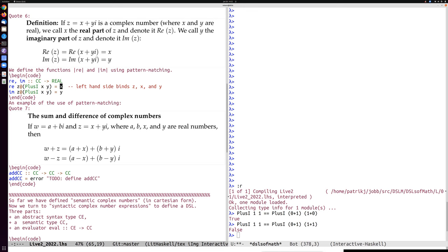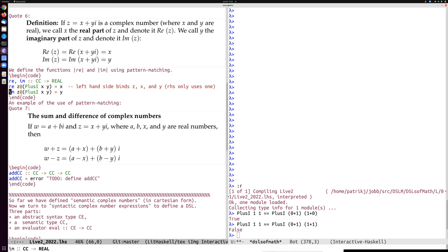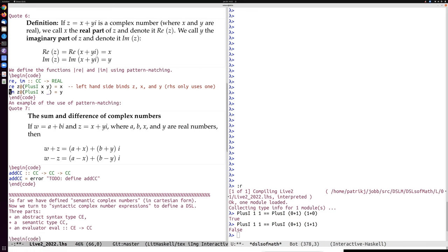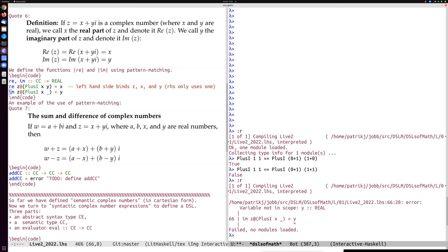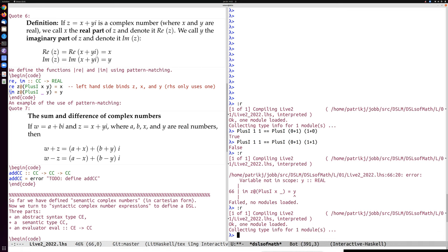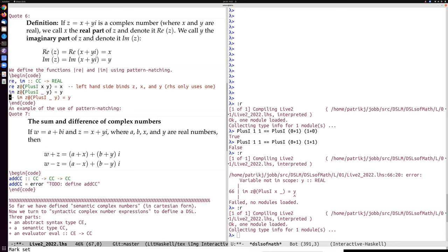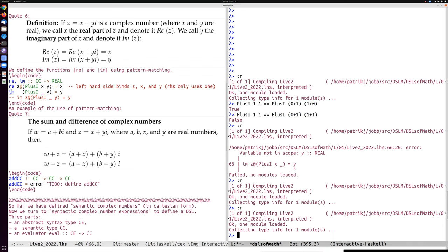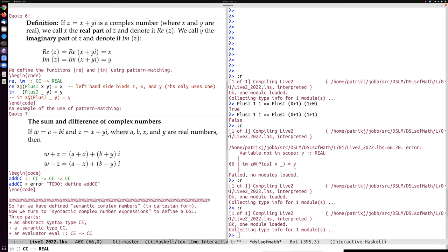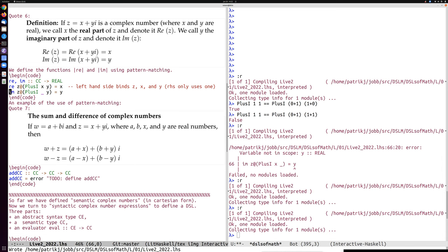Similarly, im binds three variables but uses only one. We could write an underscore for the unused component. We also don't have to name z at all — we can implement it more simply. I'm showing this implementation to illustrate the similarity with the mathematical text.